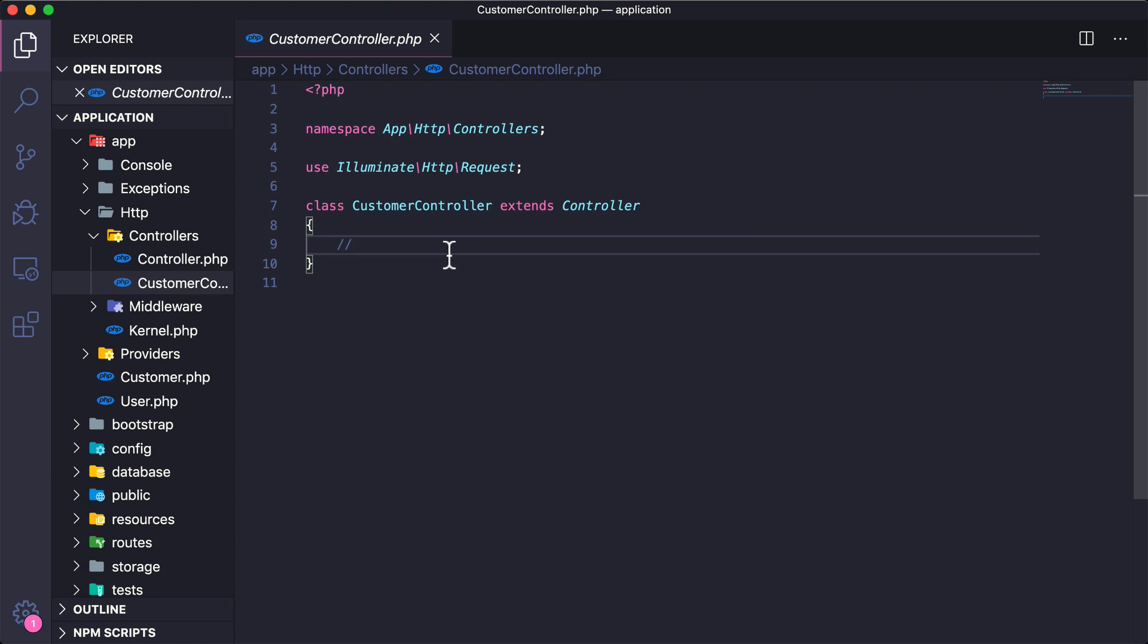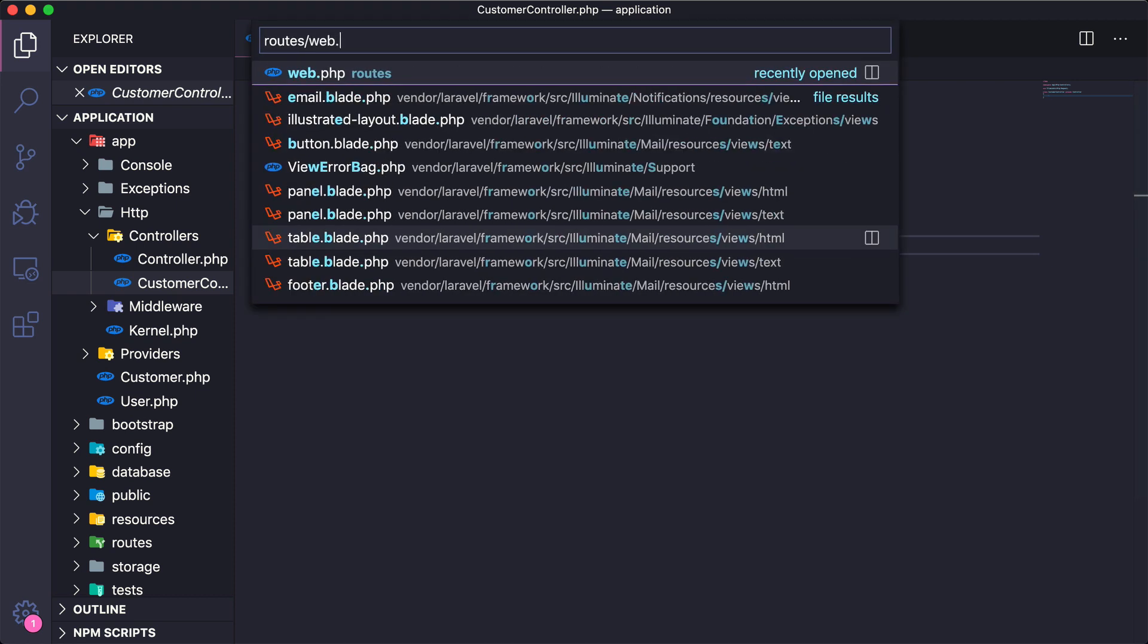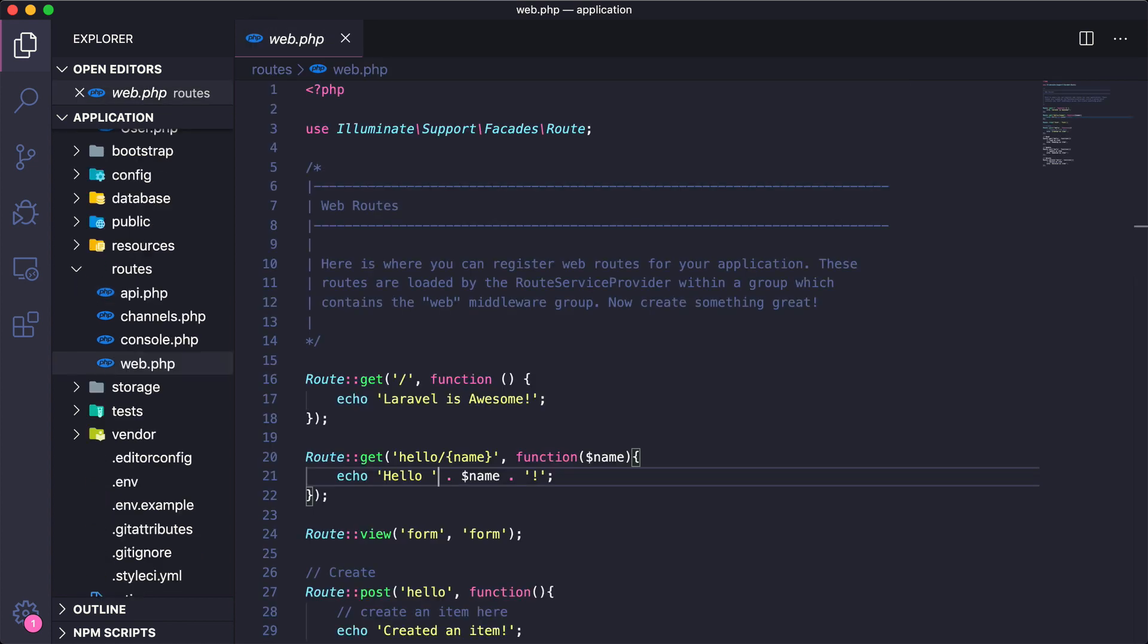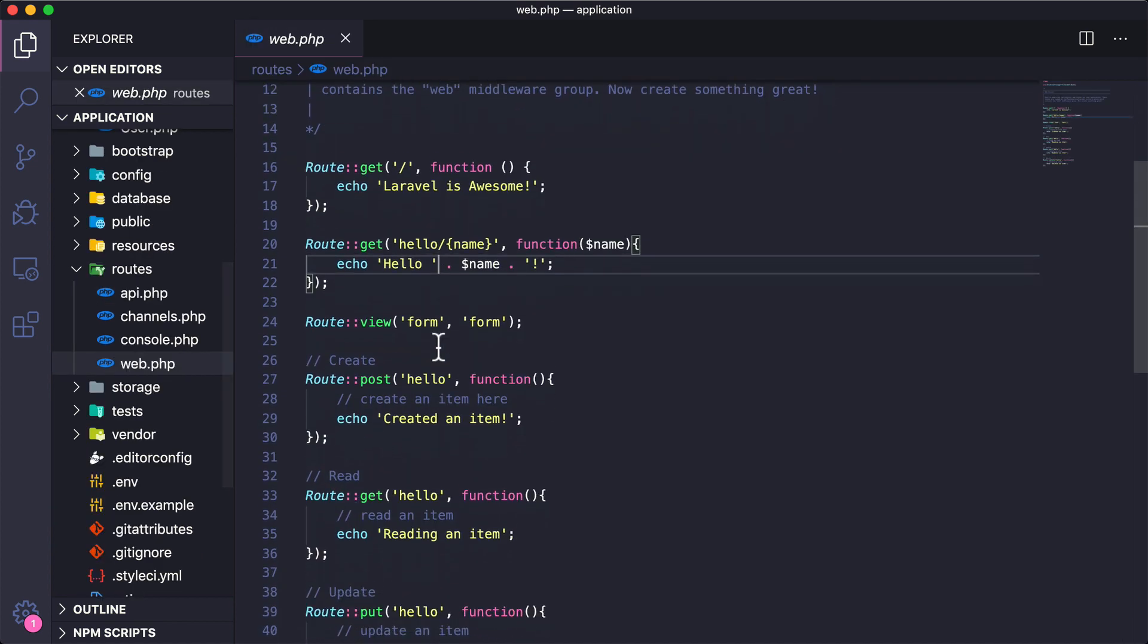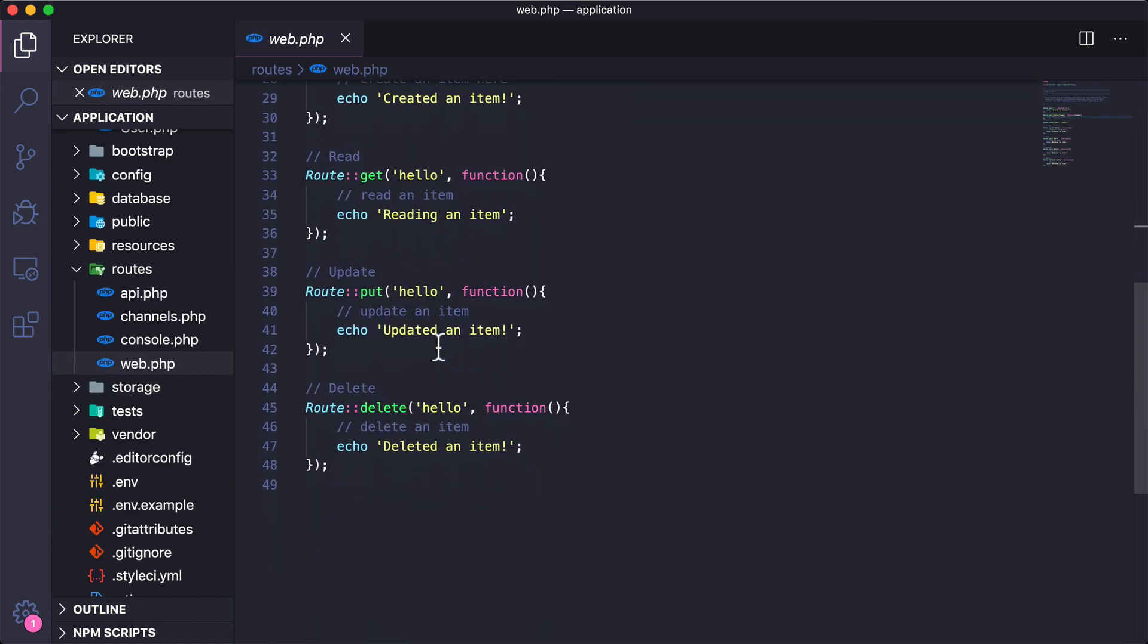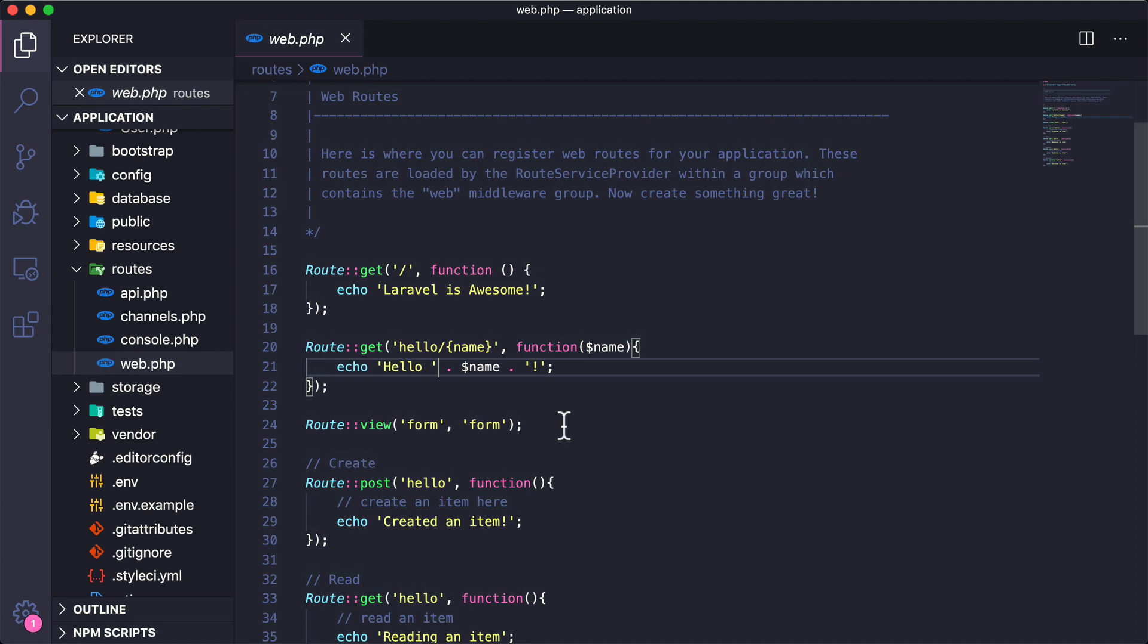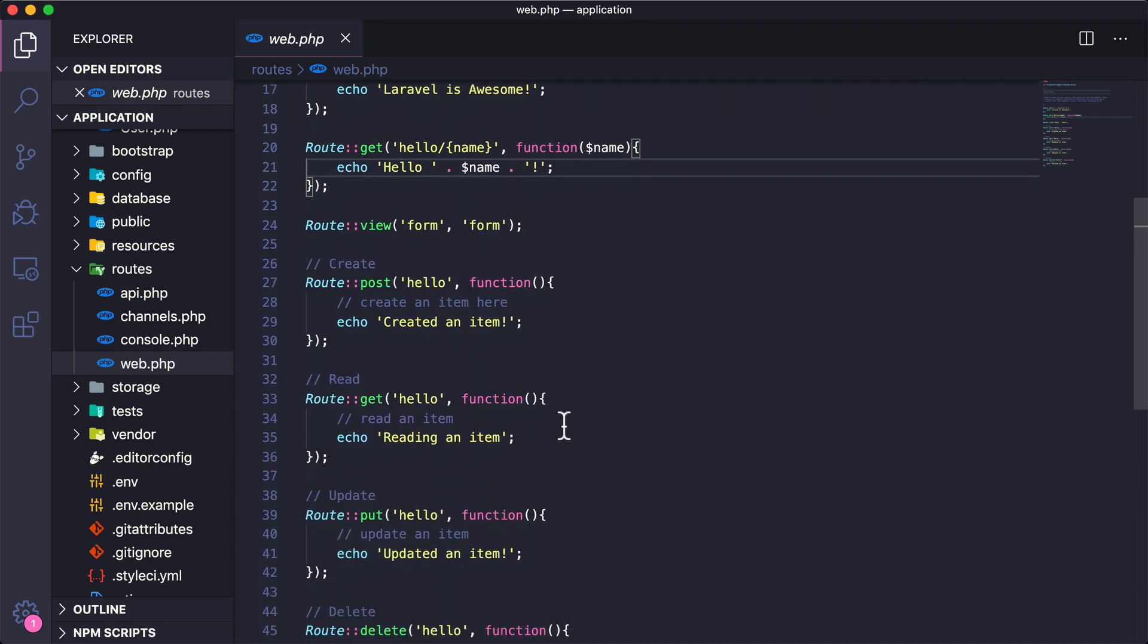Let's go ahead and add some functionality and then show you how we go from the route to the controller and then to a view. If I open up my routes web.php, you can see that we have all these routes that we created in a previous video, so I'm going to go ahead and just clean this up.